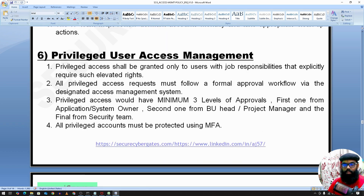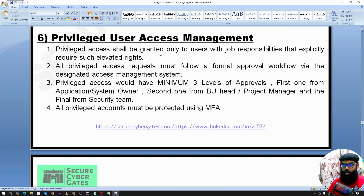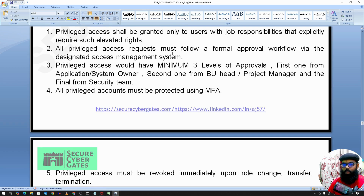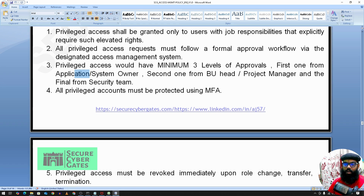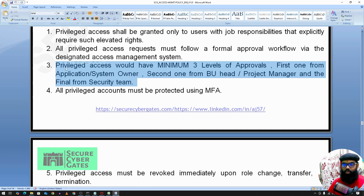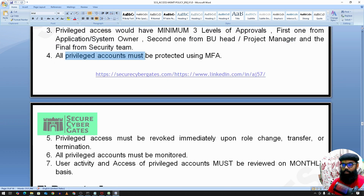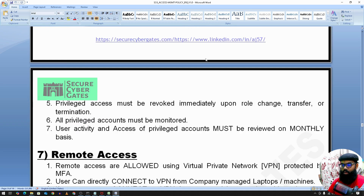For privileged user access management, all administrator and privileged users require a minimum of three levels of approval. For critical systems such as production, the approvals should come from: first, the application owner; second, the BU head or project manager; and third, the security team. Then access is granted to the user. All privileged accounts must also be protected by multi-factor authentication.